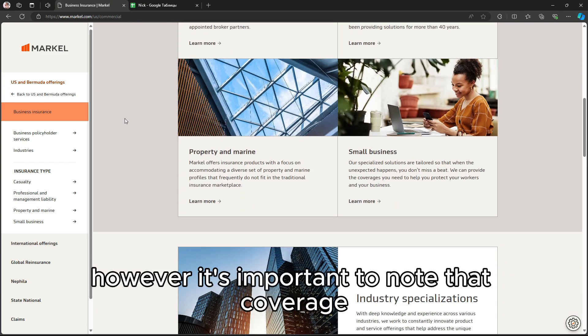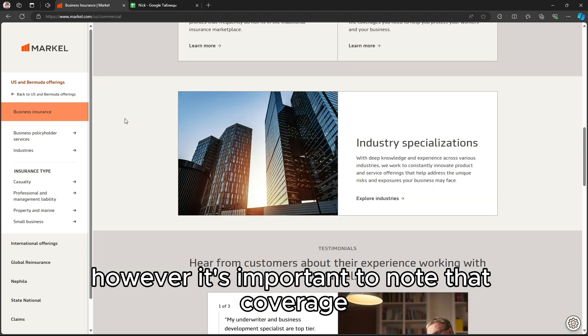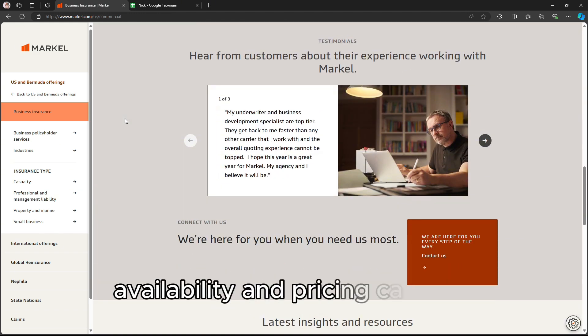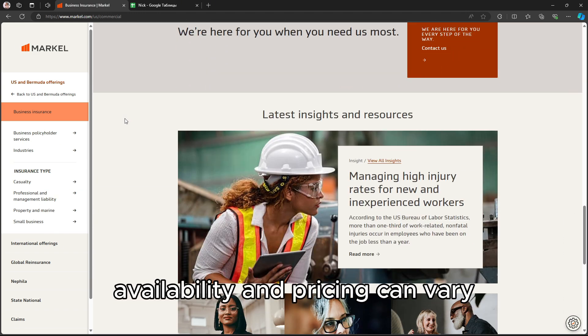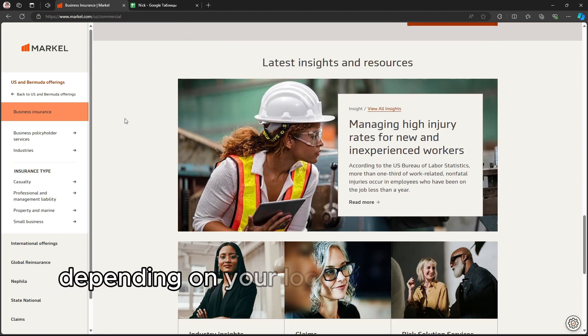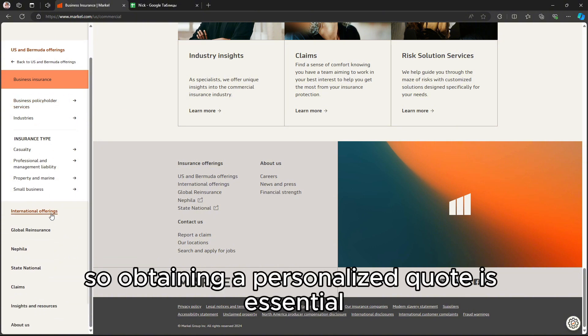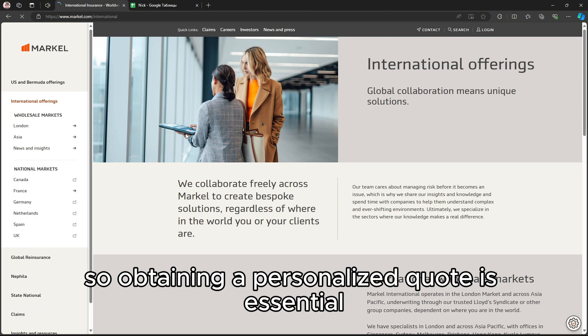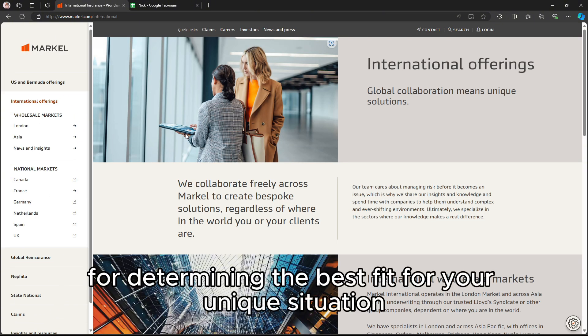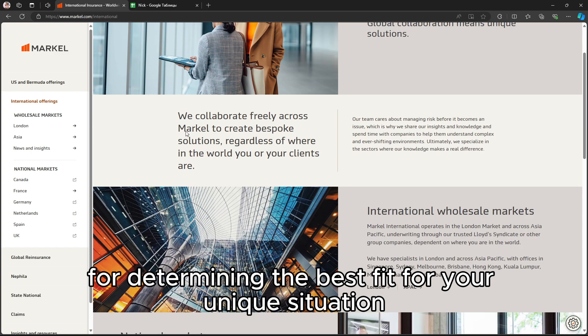However, it's important to note that coverage, availability, and pricing can vary depending on your location and business type, so obtaining a personalized quote is essential for determining the best fit for your unique situation.